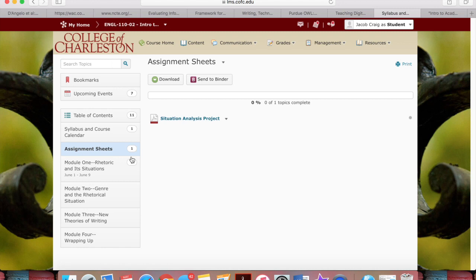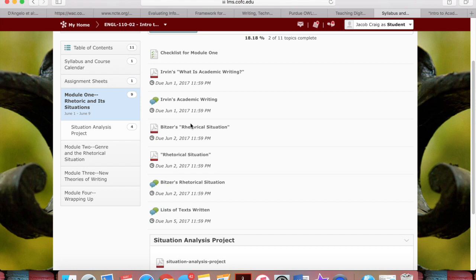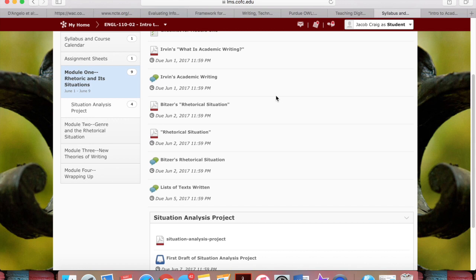In this folder, you'll find all the assignment sheets. The assignment sheet for the first project is up. And then what follows in the next four are each of the modules. Our course is split up into four modules, each roughly about ten days or a week and a half. All of the due dates are posted for readings, discussion posts, and projects.